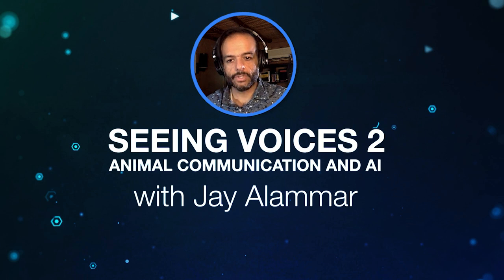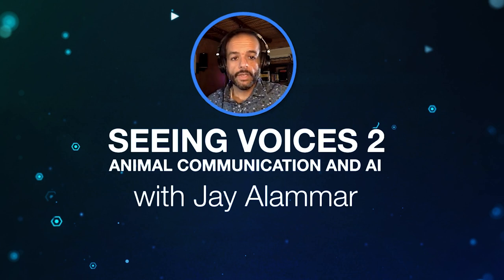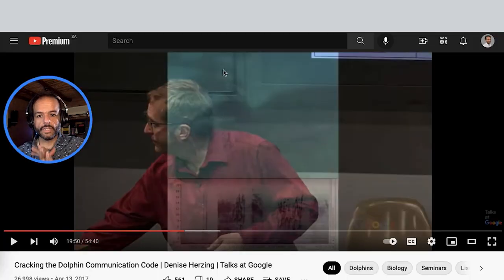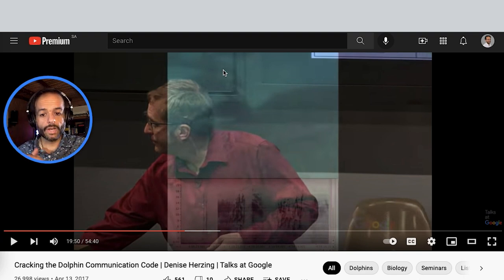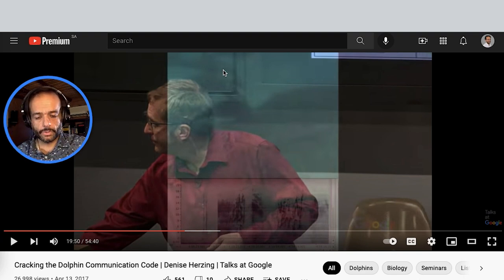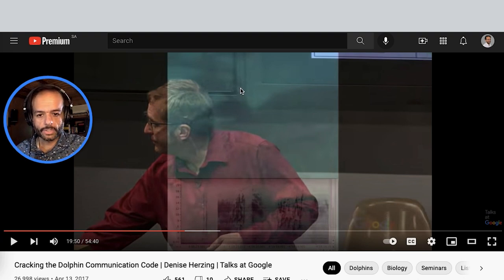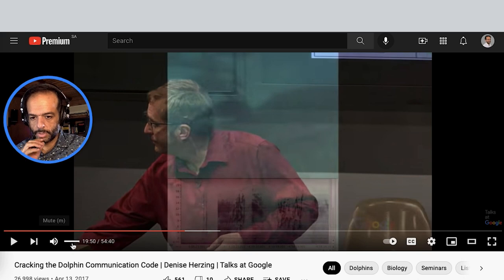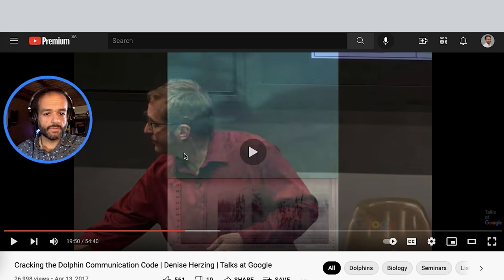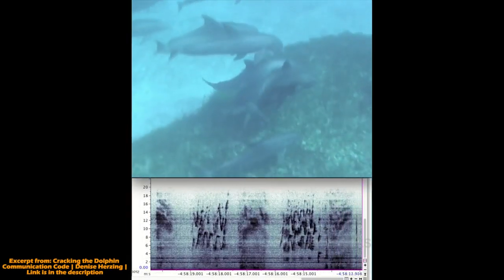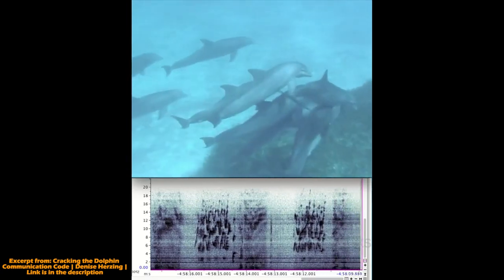It's a brief video, absolutely fascinating, and it's a great starting point for this second one: cracking the dolphin communication code. This is work at Georgia Tech with the Wild Dolphin Project led by Dr. Denise Herzing. There are some recordings here — let's listen to some dolphin sounds. These are bottlenose dolphins, very coordinated and synchronizing their sounds.